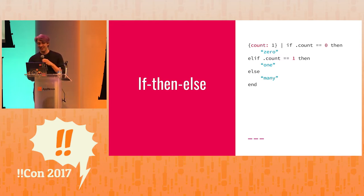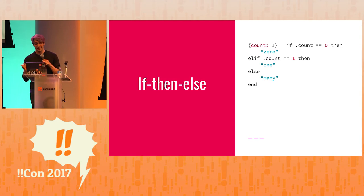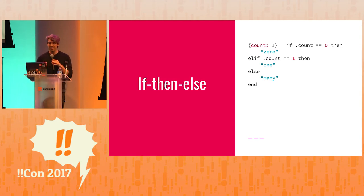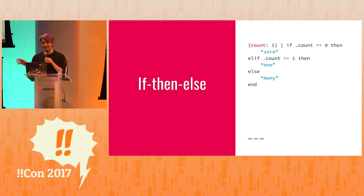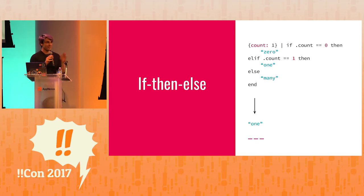We have an object, count, which goes to one. And we're saying, if the count is zero, print the string zero. Otherwise if the count is one, one. Otherwise many. And this just prints one. So it works.